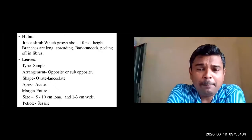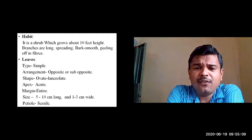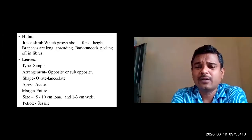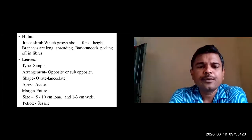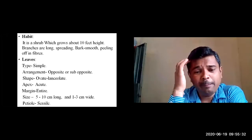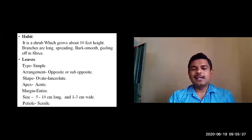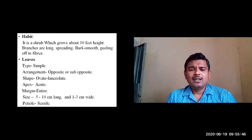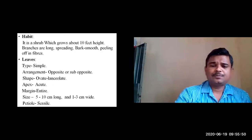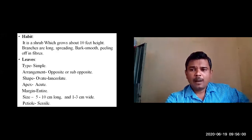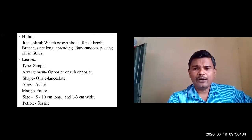To summarize the leaf characters: type of leaf is simple; arrangement is opposite or sometimes sub-opposite. Shape is ovate-lanceolate or oblong; apex is acute; margins of the lamina are entire. Size is approximately five to ten centimeters in length and one to three centimeters in width. The leaves are sessile because the petiole is absent.